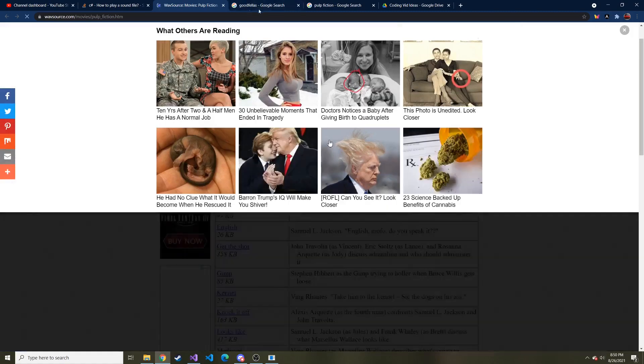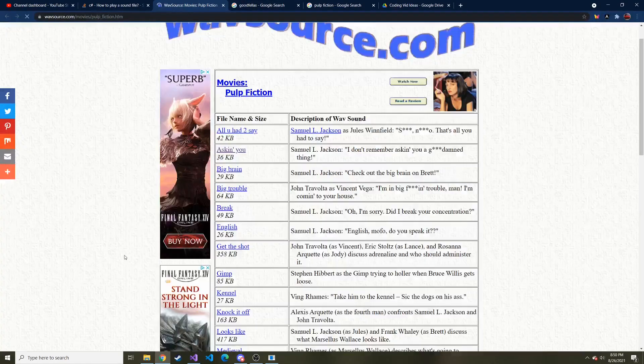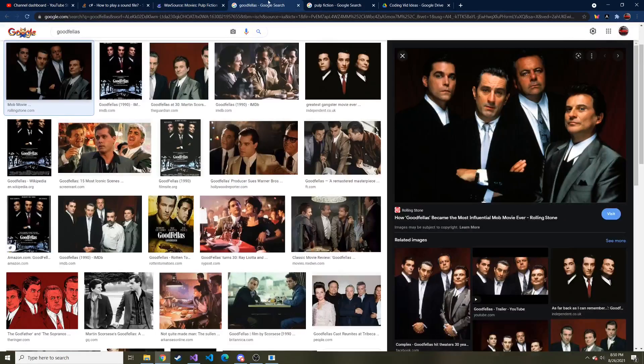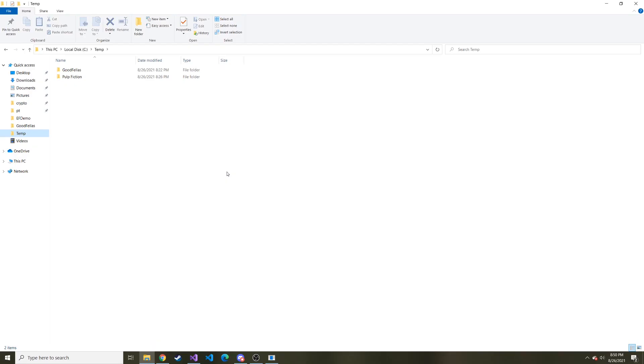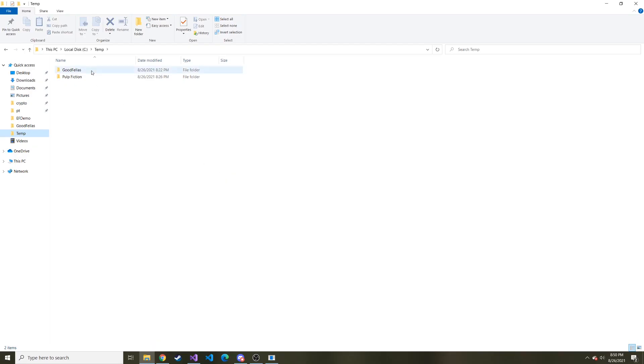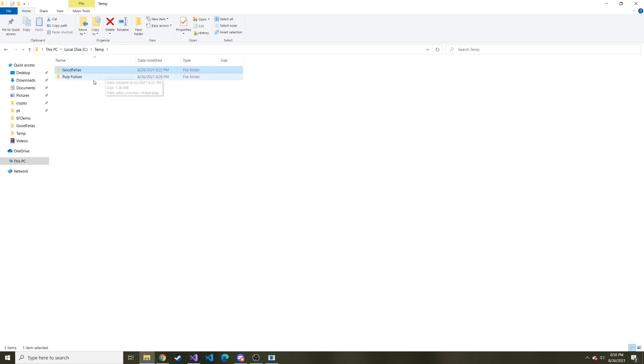So I grabbed a couple wave files. And then I went ahead and downloaded a few images just from Google Images. I put them in their own separate folders in this directory called temp on my C drive. We have a Goodfellas one with both an image and the wave file, and I have Pulp Fiction with the image and the wave file.